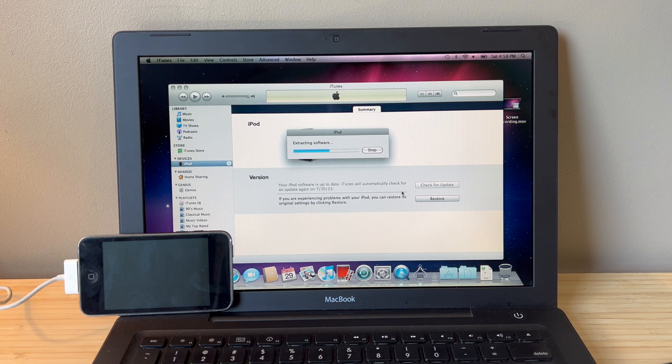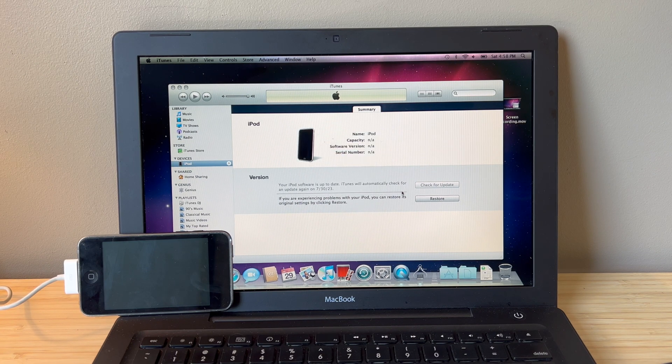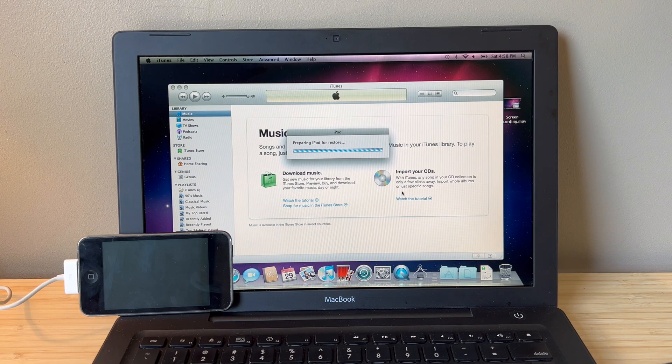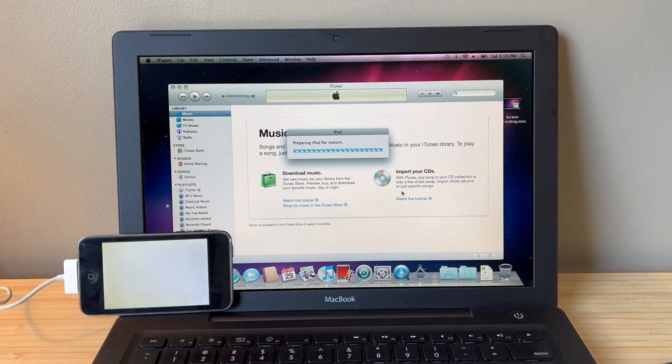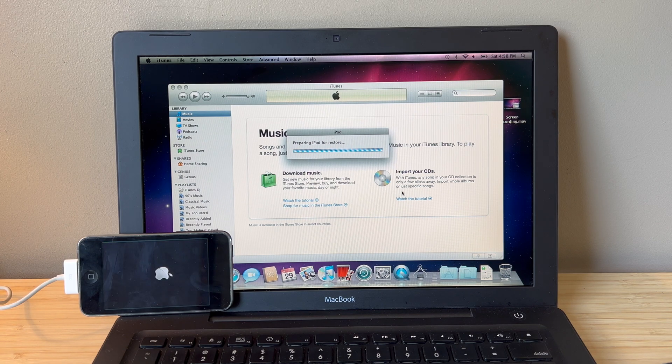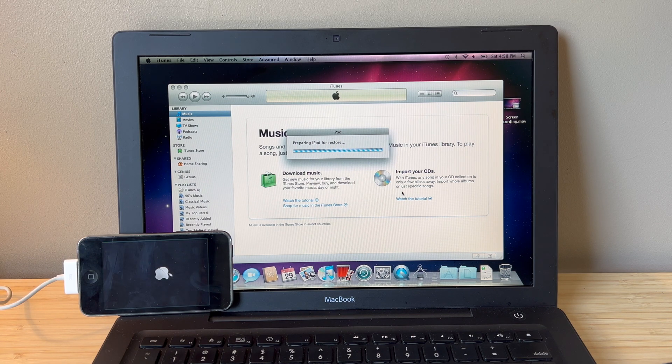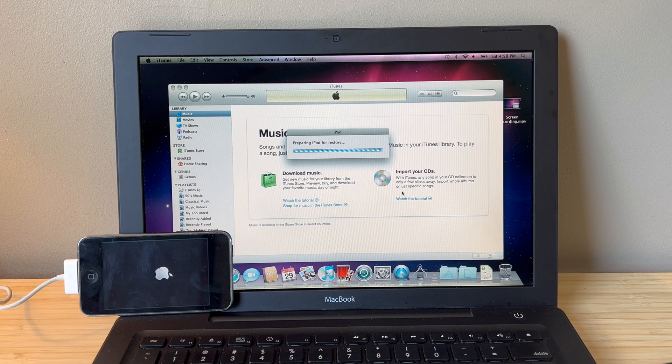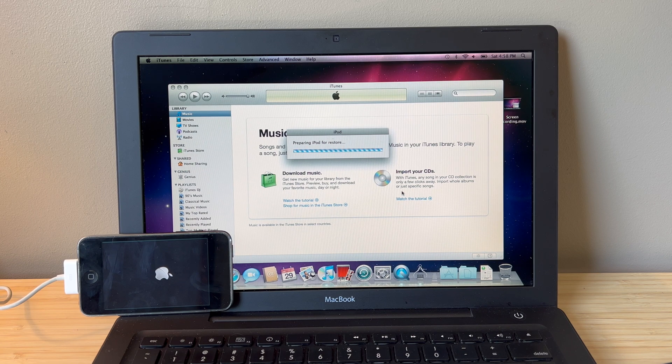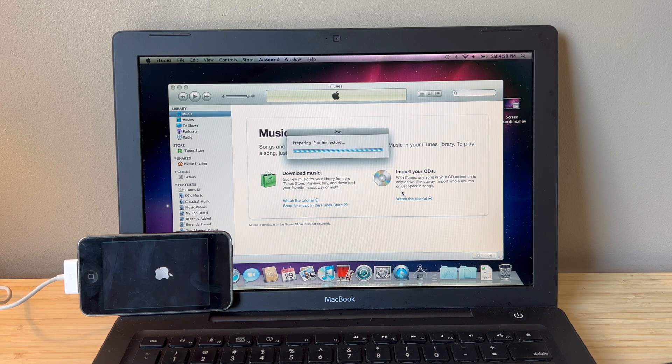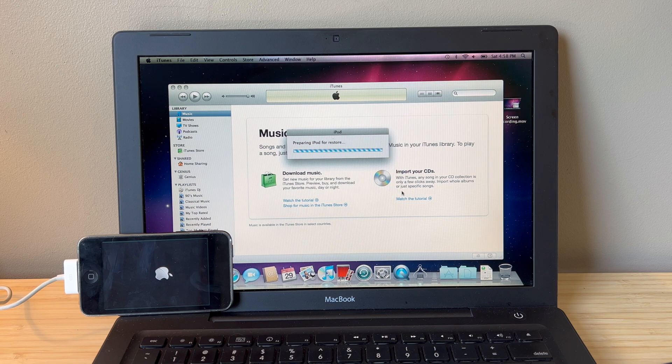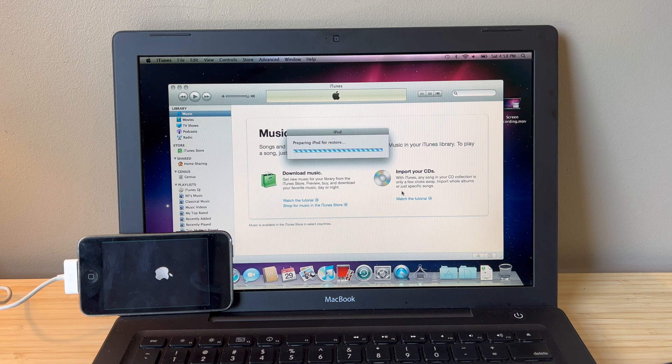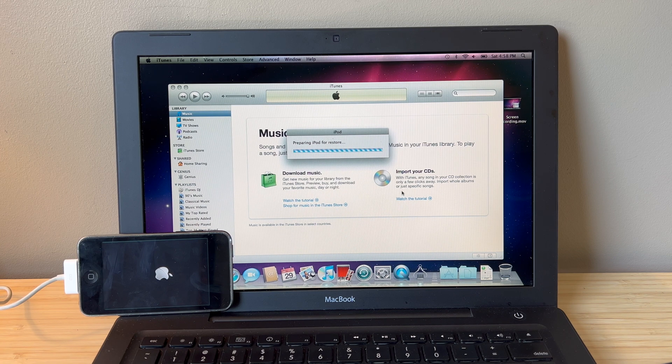And the downgrade process is going to begin. You're going to let this computer do its thing and eventually you should see the Apple logo with a loading bar on the iPod touch. So don't touch anything until this process finishes. And when it does, I'll show you what to do next.